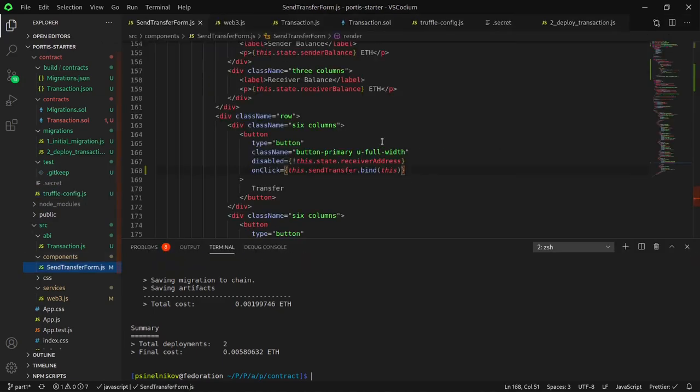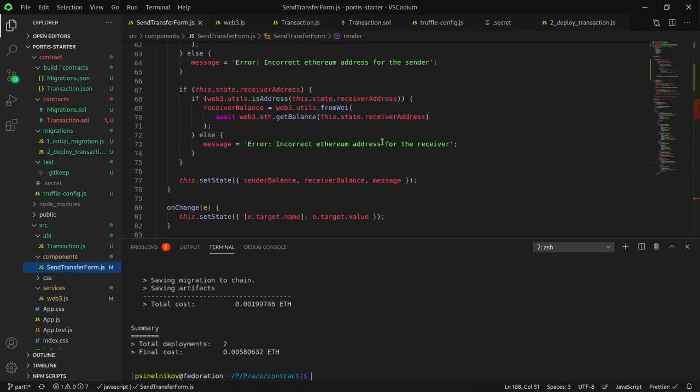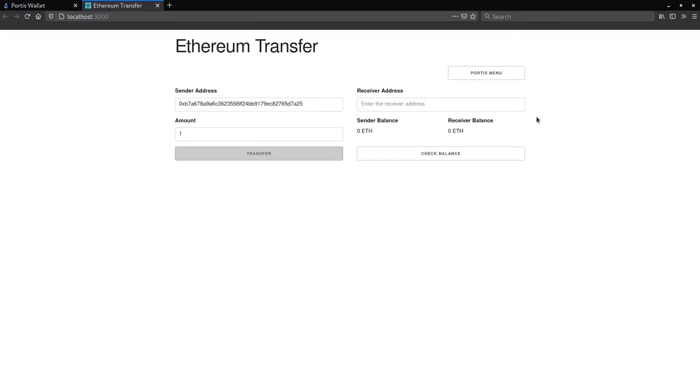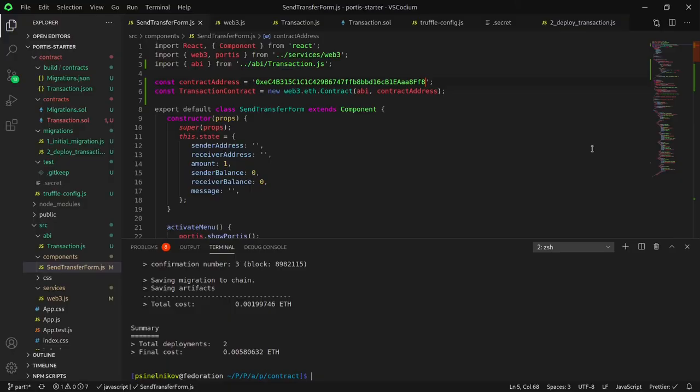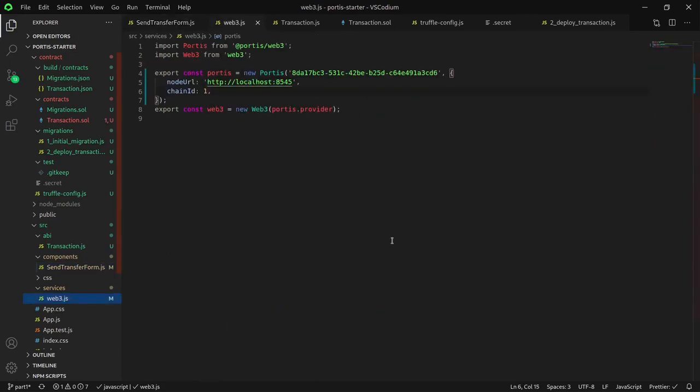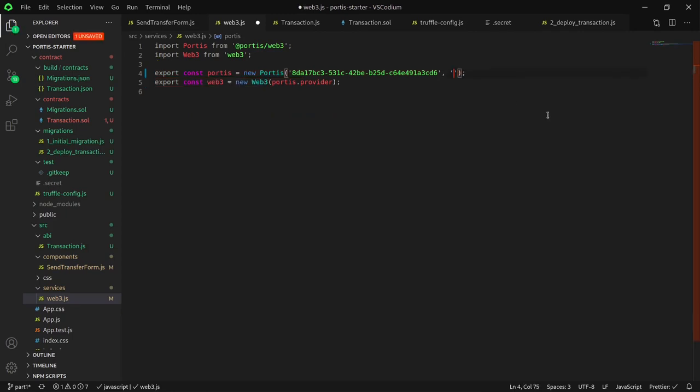Copy the address that comes out of this and paste it into the place where we put the contract address in the send transfer form. We are now pointing to our deployed contract on the Ropsten test network. If we go back to our application, we can see that the Ethereum balance is zero. That's because Portis is still checking our test network. Let's change the Portis instance to point to the Ropsten network. Going back to the web3.js, we'll now delete this object and put in Ropsten in place of it.